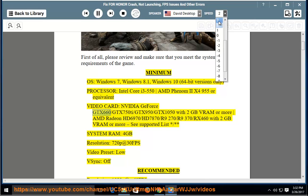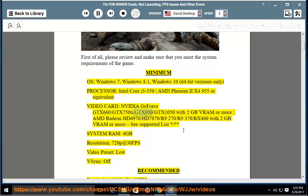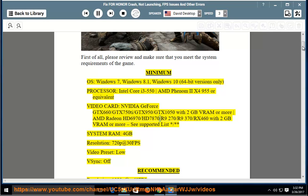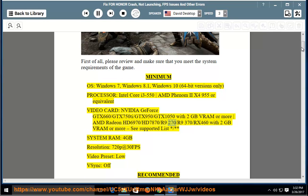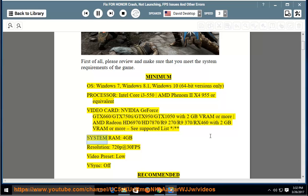NVIDIA GeForce GTX 660, GTX 750 Ti, GTX 950, GTX 1050 with 2GB VRAM or more, AMD Radeon HD 6970, HD 7870, R9 270, R9 370, RX 460 with 2GB VRAM or more. See supported list. System RAM: 4GB.